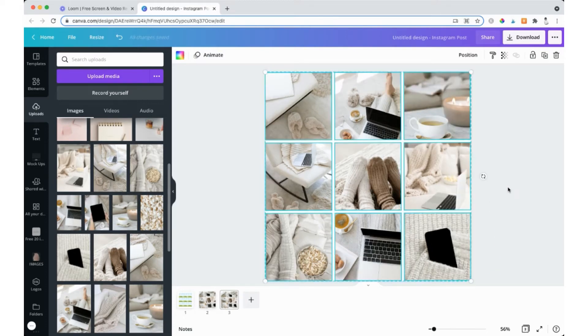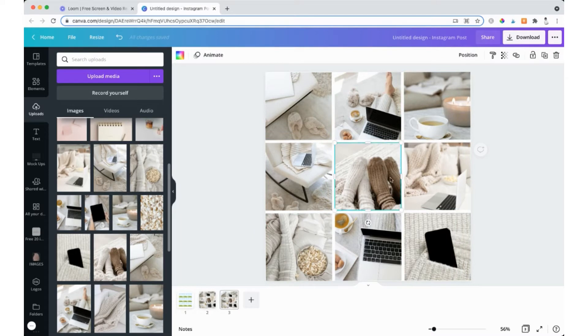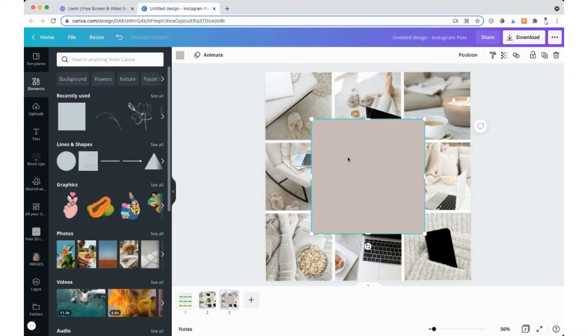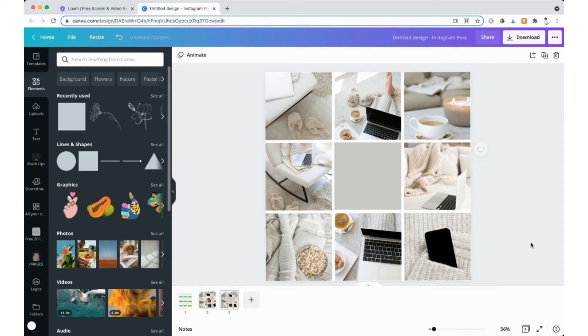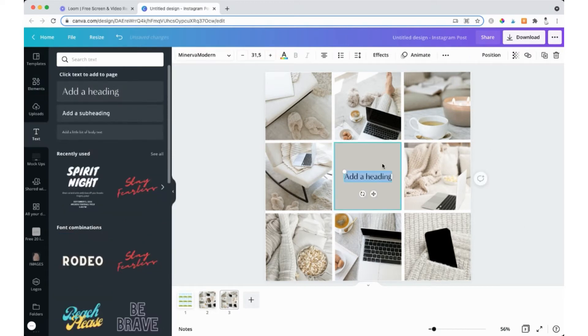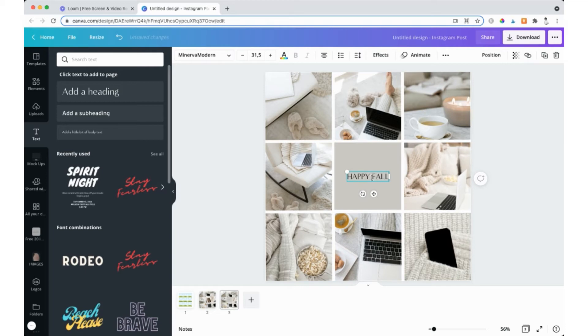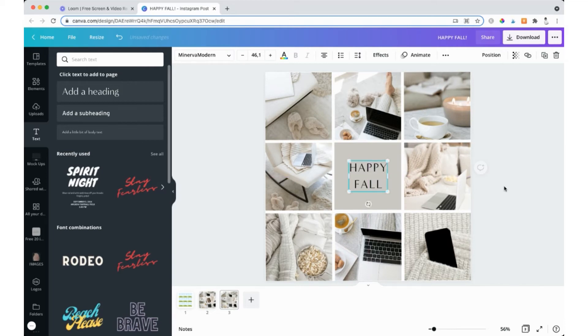In the next example, we remove the middle image and add a colored square from the elements section. We adjust the color and add a text. This is a perfect way to wish your audience Happy Fall, Happy Christmas, or any other celebratory time. Just add complementary images that match the theme of your post.